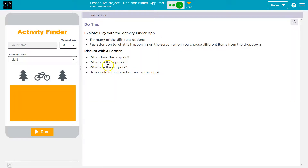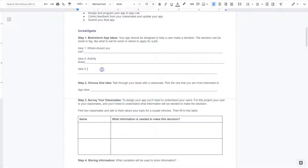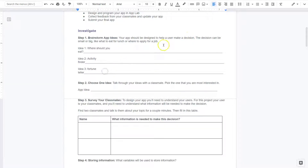Where should you eat? I think they also have an activity finder. And my idea — I think I might do a fortune teller. But again, as an example: where should you eat, and an activity finder. For my third one, I might do a fortune teller app. You just need something that's going to output some information for them and help them make a decision.